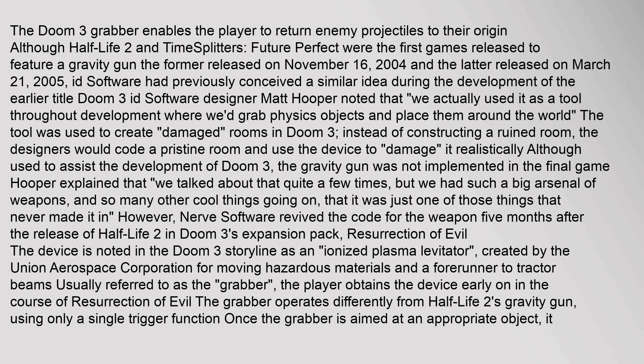The Doom 3 Grabber enables the player to return enemy projectiles to their origin. Although Half-Life 2 and Timesplitters: Future Perfect were the first games released to feature a gravity gun — the former released on November 16, 2004 and the latter on March 21, 2005 — id Software had previously conceived a similar idea during the development of Doom 3. Designer Matt Hooper noted that they actually used it as a tool throughout development to grab physics objects and place them around the world. The tool was used to create damaged rooms: instead of constructing a ruined room, designers would start with a pristine room and use the device to damage it realistically. Although used to assist development, the gravity gun was not implemented in the final game. Hooper explained that it was discussed quite a few times, but with such a large arsenal of weapons and so many other cool things going on, it was just one of those things that never made it in.